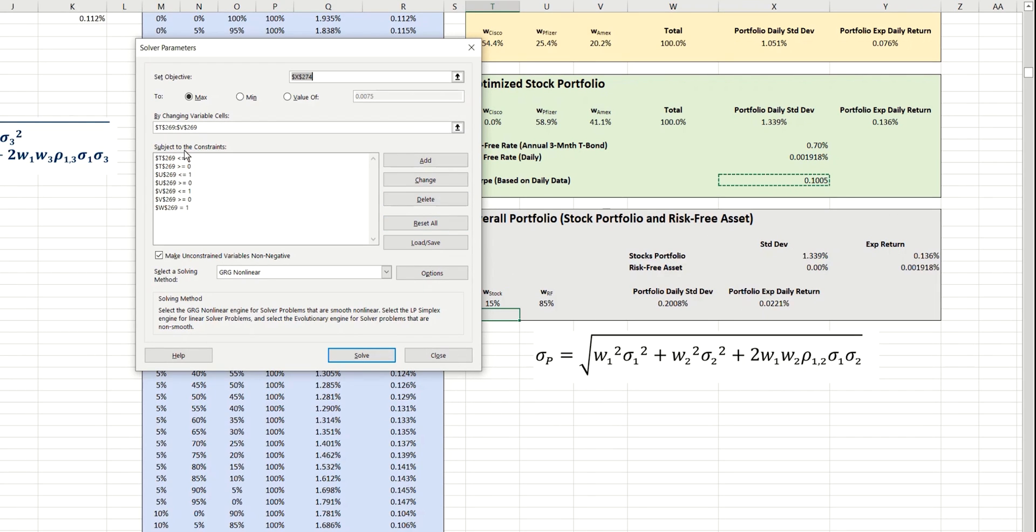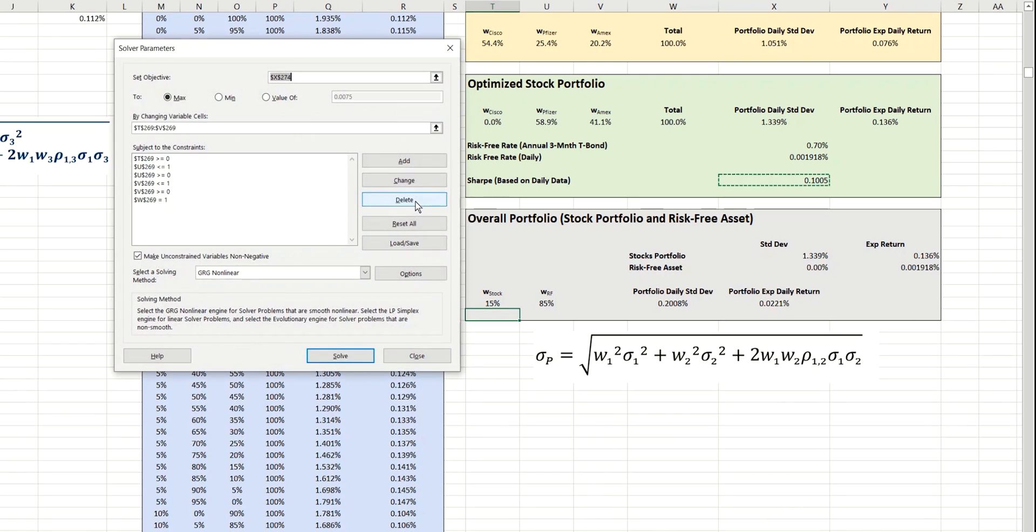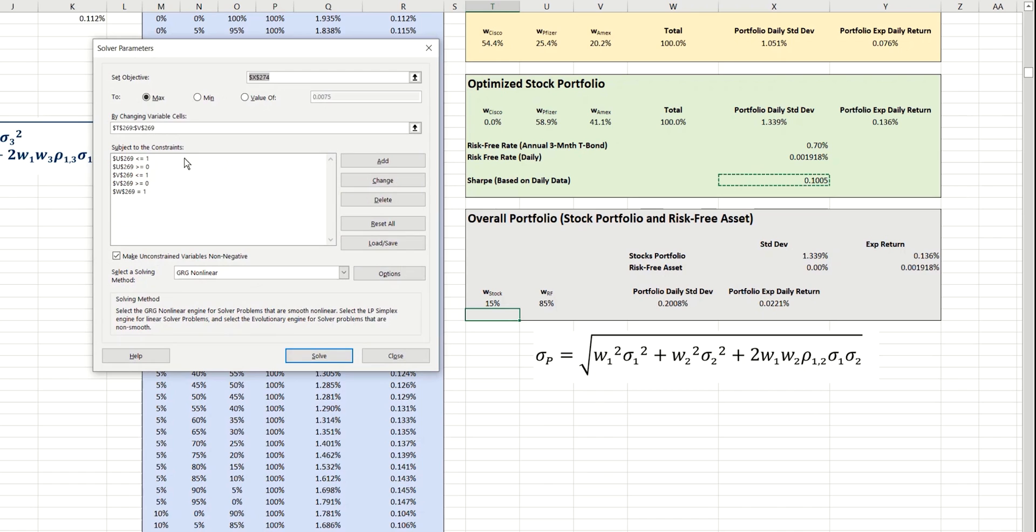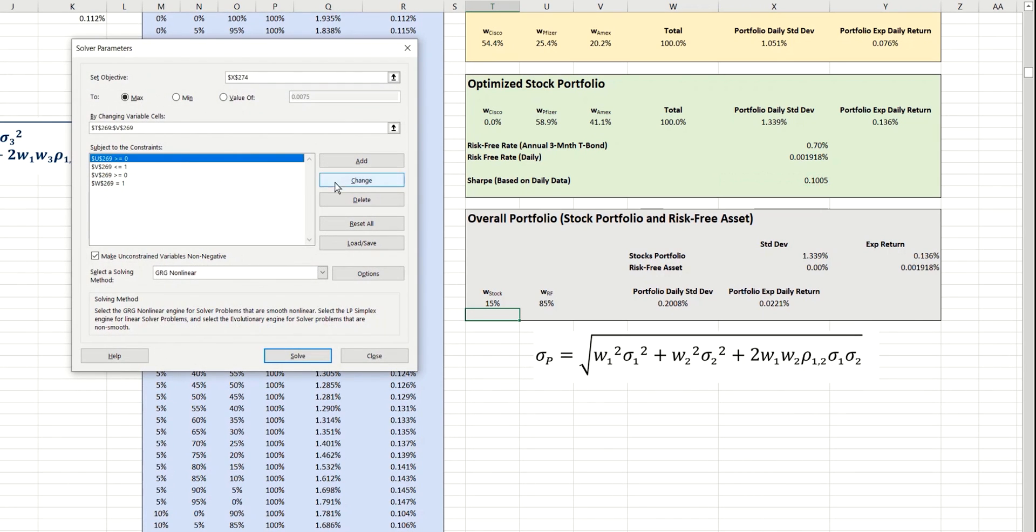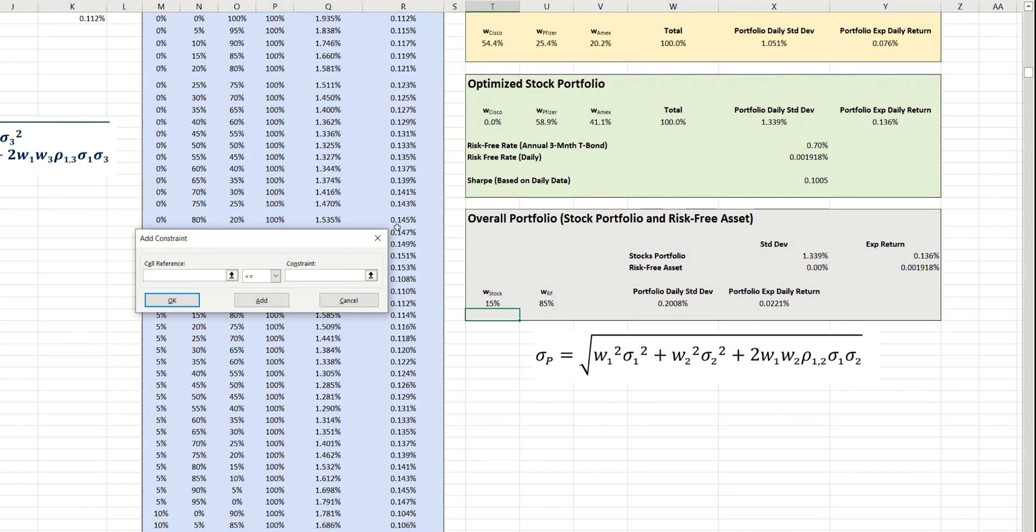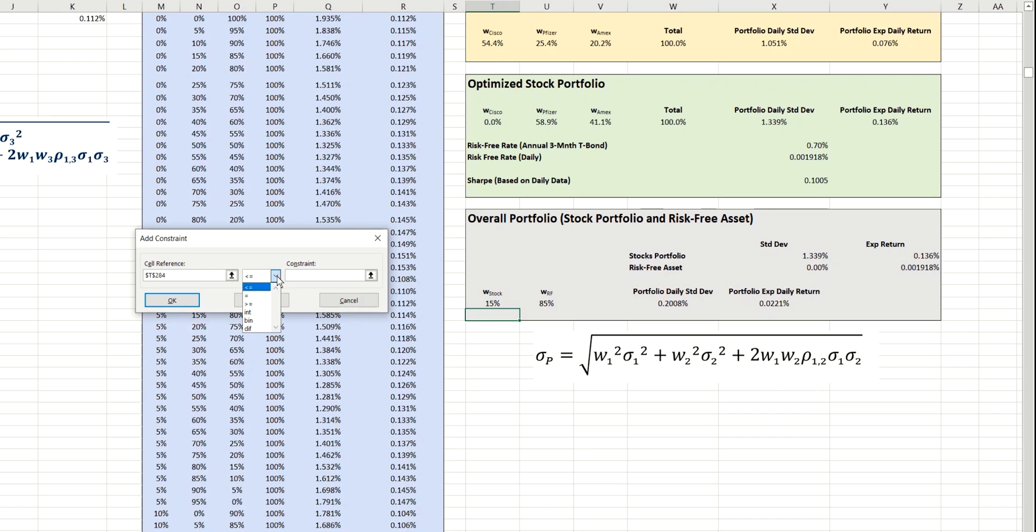We don't need the majority of these constraints anymore, because we only have a single constraint, which is that the weighting of the stock needs to be greater than 0 and less than 1. So, let's just add in those simpler constraints, and we're going to say that this value must be less than or equal to 1, and also greater than or equal to 0.